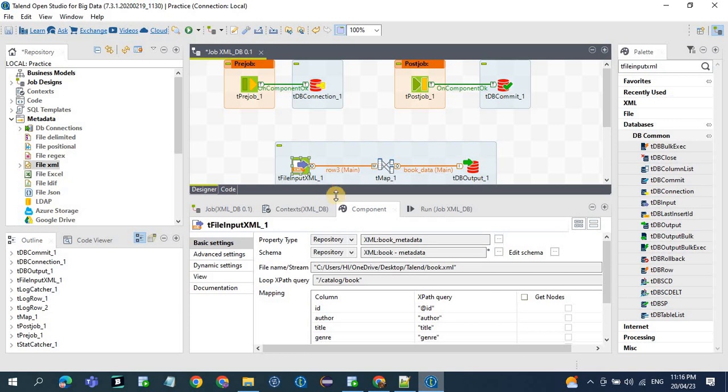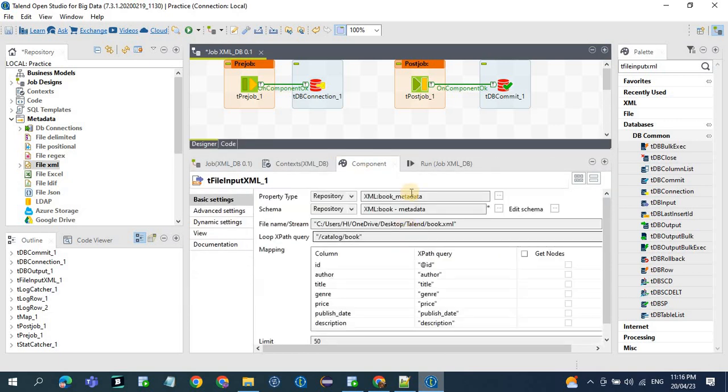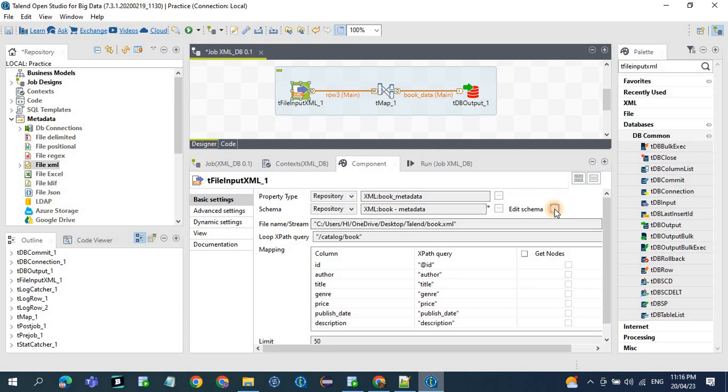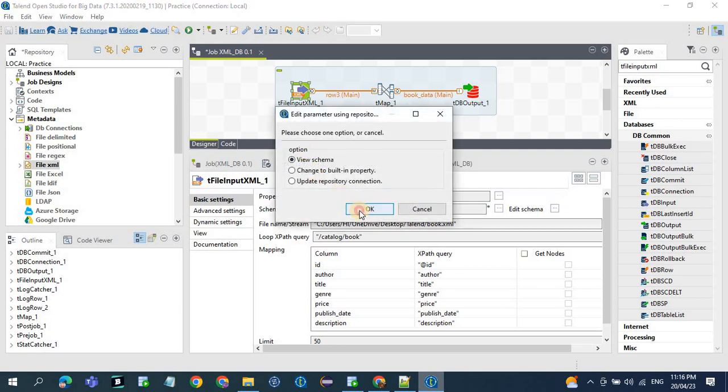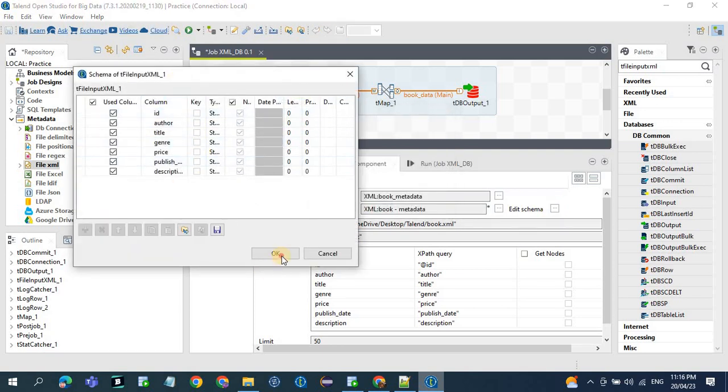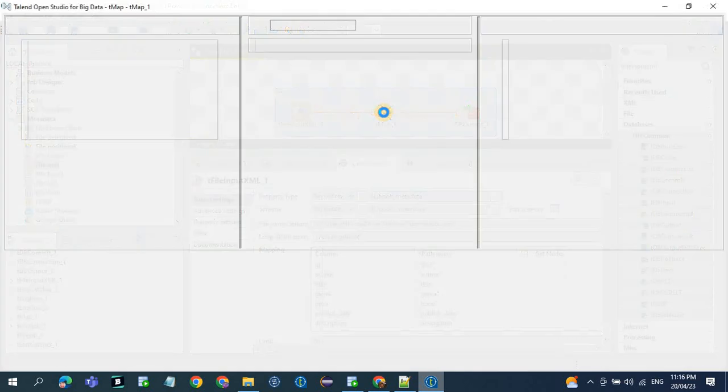Since the file name and the mappings are defined, now click on edit schema, view schema. So all the columns are defined here. Now we use the tMap for the transformation and we map all the columns from source to target.